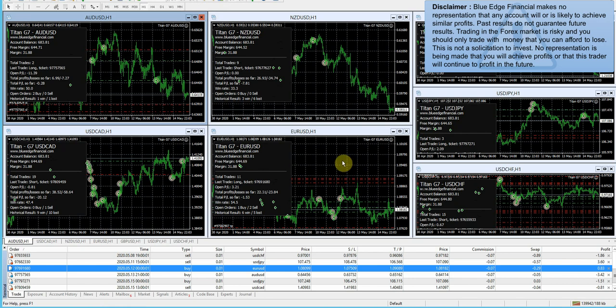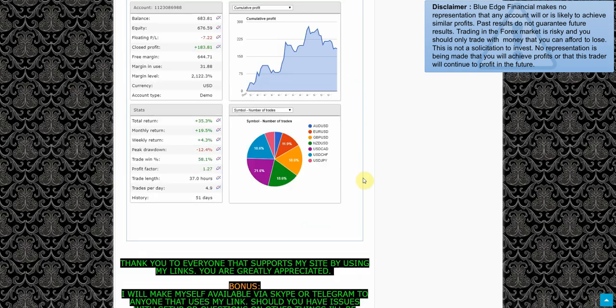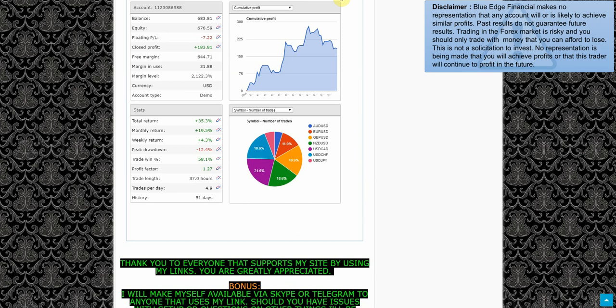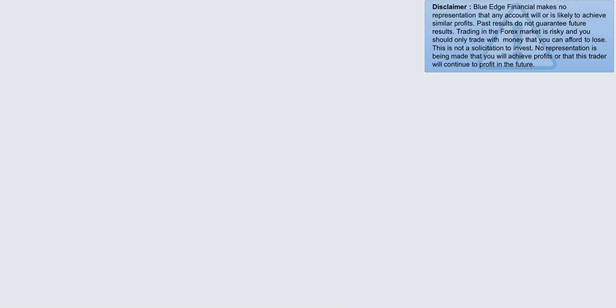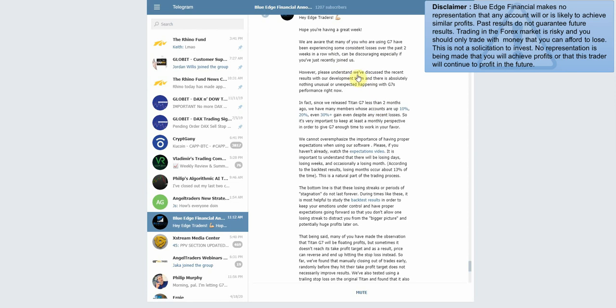Let's go ahead and jump into the telegram group. This is what they had to say. Obviously a few members have spoken out about the past couple weeks. 'We're aware that many of you who are using G7 have been experiencing some consistent losses over the past two weeks in a row, which can be discouraging, especially if you've just recently joined us. Please understand we've discussed the recent results with our development team and there's absolutely nothing unusual or unexpected happening with G7's performance right now.'